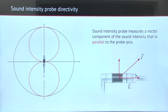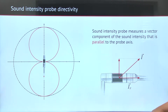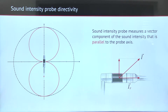The sound intensity probe is not equally sensitive in all directions. The image on the screen shows the directional characteristic of the probe. We can see it's most sensitive when the sound incidence is directly from the front or the back of the probe. One way to interpret the directionality is to think of intensity in terms of vectors.